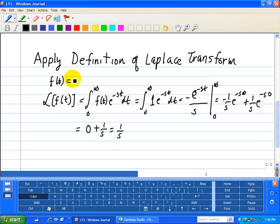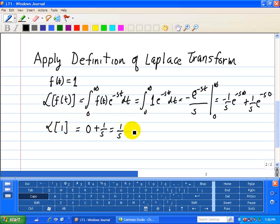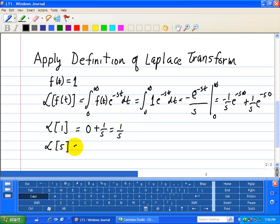So the Laplace transform of a constant is 1 over s. The Laplace transform of 1 is equal to 1 over s. If I had the Laplace transform of 5, it's a constant, and because of linearity, it's 5 over s.